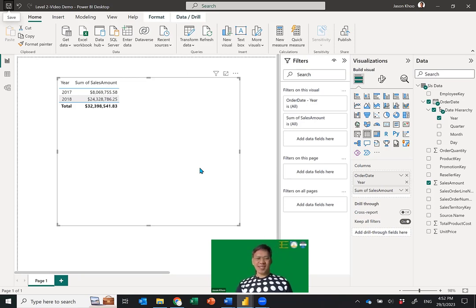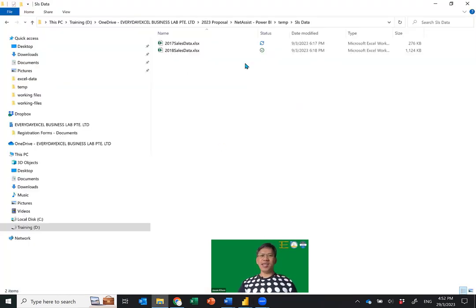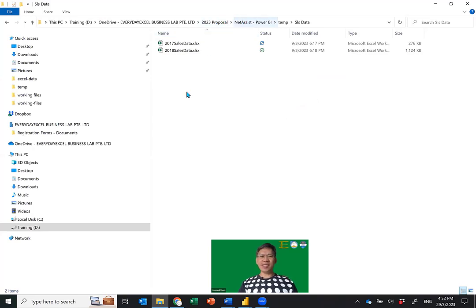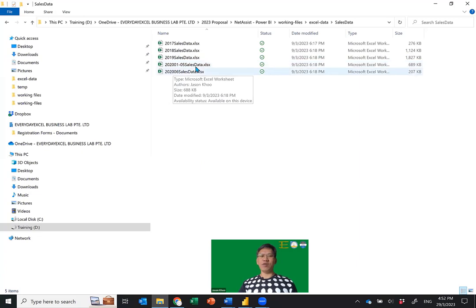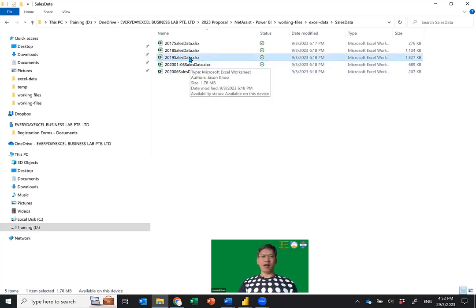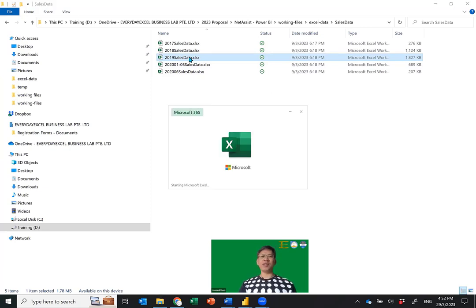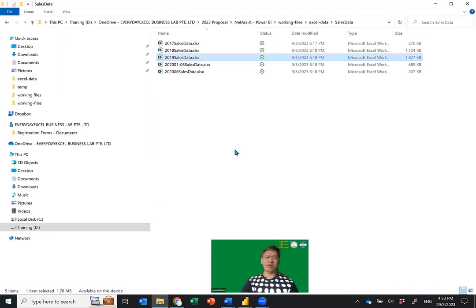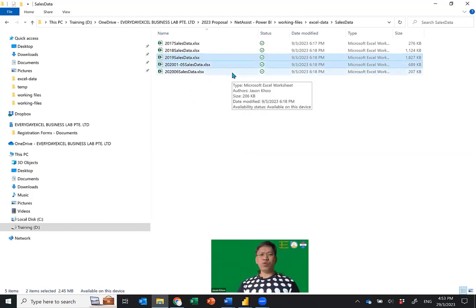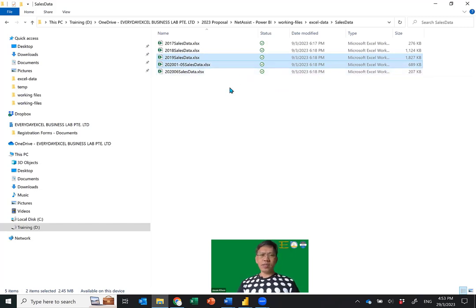Now let me show you the magic. I'm going to go back to the working Excel data folder — we have 2019 and 2020 January-to-May files over here. I'll take these two files. Look at 2019 — it has the same pattern as 2017 and 2018: headers are here, same Sheet One, same number of columns. So all I need to do is take the two files and paste them into the SLS Data folder.